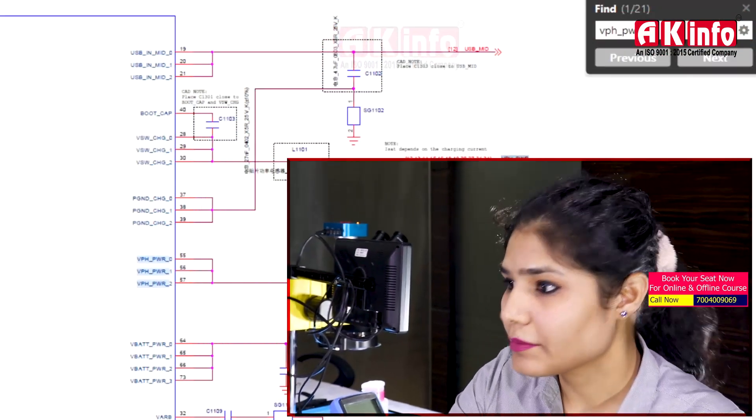Hello friends, welcome to AK Info YouTube channel. In the last video, you saw about VPH PWR. Now we will talk about schematics. How do we read the VPH PWR in schematics? How do we read the supply lines and where they go? Let's start.